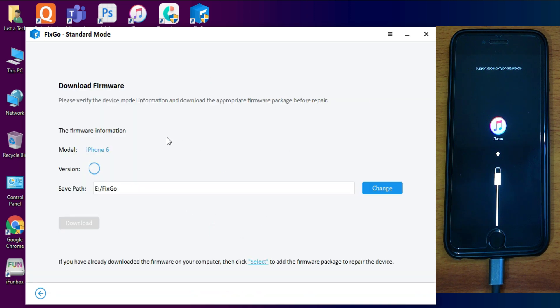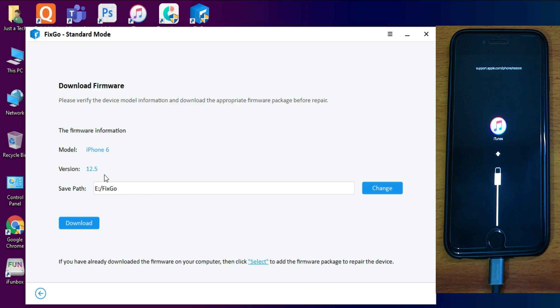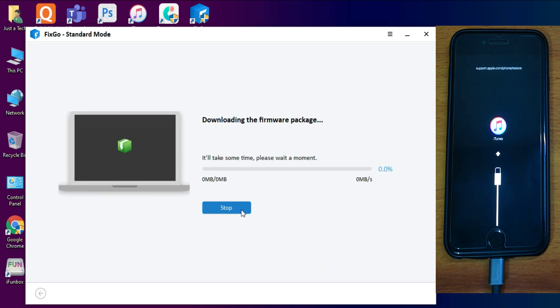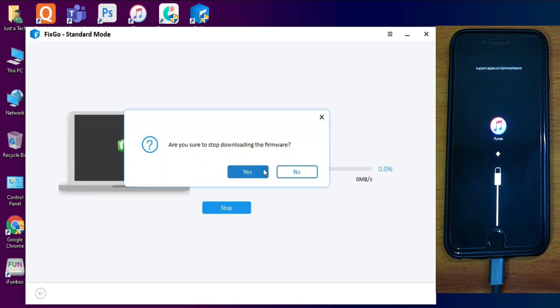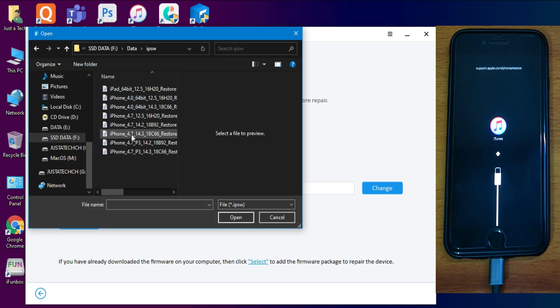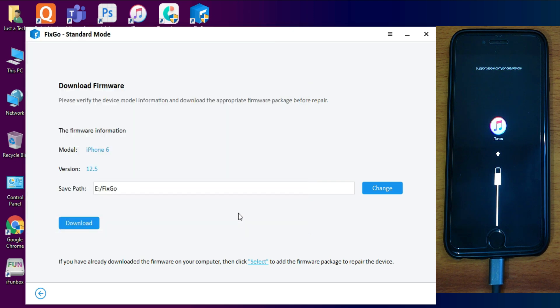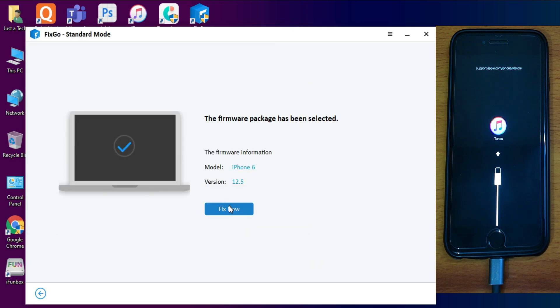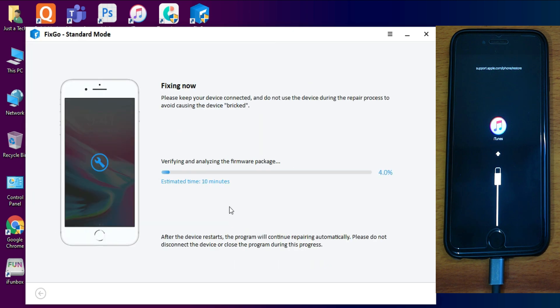You will need the IPSW file of your device with the latest version that is currently signed. In my case, it's an iPhone 6 that is currently signed with the 12.5 version. You can download the IPSW file with the tool also, and if you've already downloaded it, you can import the IPSW file manually. After that, click on 'Fix Now' and it will start fixing your device.